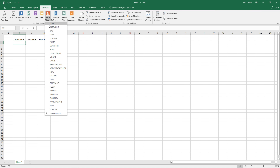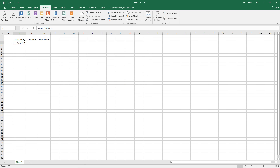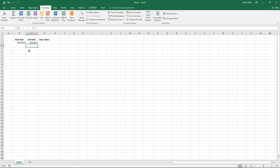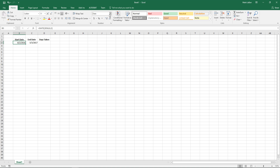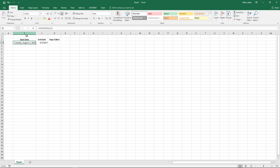Under our formulas tab we have date and time, and we have quite a few different things here, but the simplest one is to type in the year, the month, and the day, and it'll spit out a date for us. You can also of course type in the same thing to the exact same effect, and if we really wanted to we can change that however we'd like.